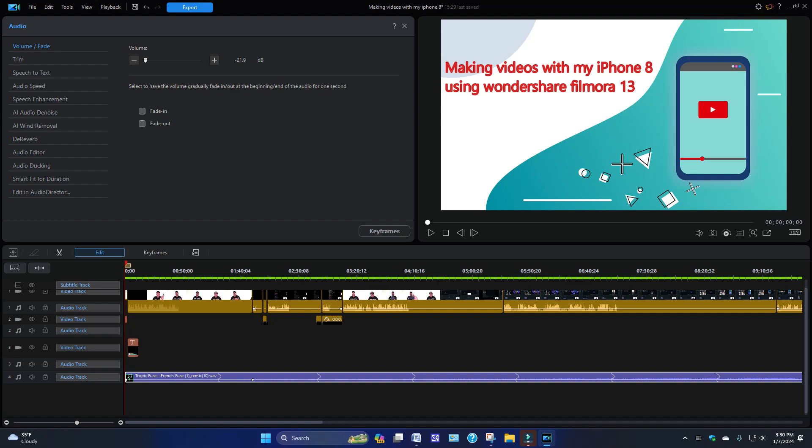And if you get a chance, check out this video I'm making: Videos on My iPhone 8 Using Wondershare Filmora 13. Pretty good video. Yes, it's 23 minutes long, but hopefully you'll get a takeaway from it.